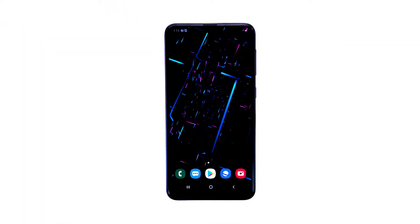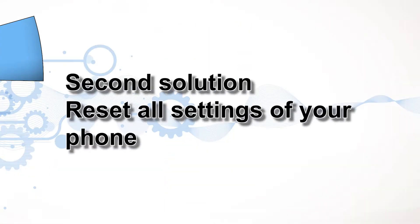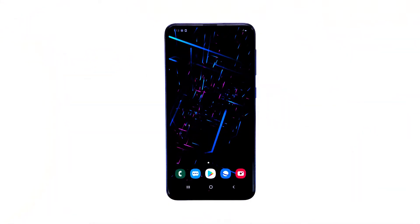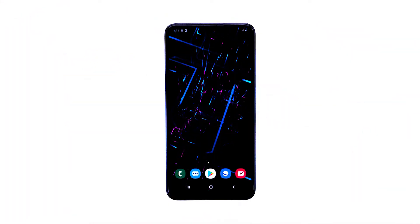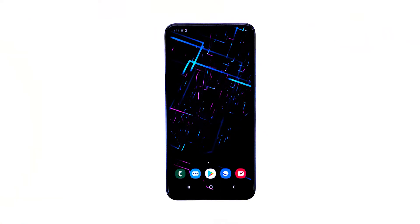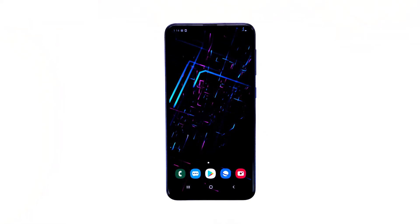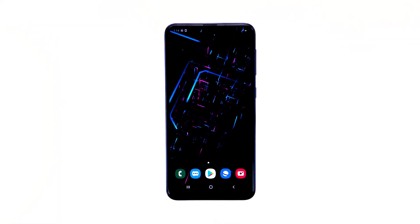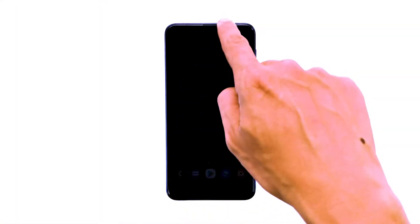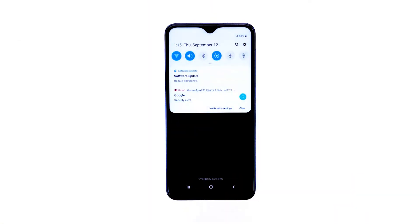Second solution: reset all settings of your phone. The Gallery app is a pre-installed application, and when it crashes, there's always a possibility that it's a firmware issue. Therefore, resetting all settings will have an effect on this problem, especially if it's a result of a firmware issue.